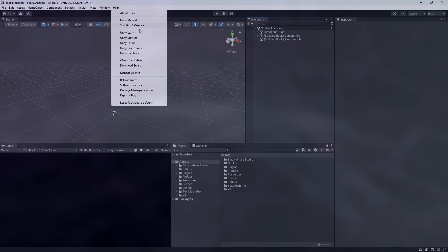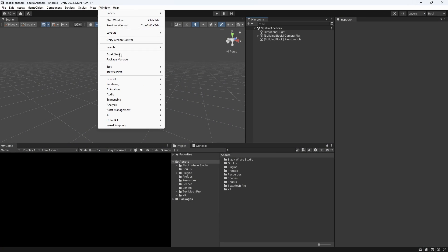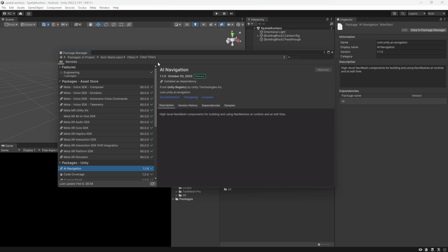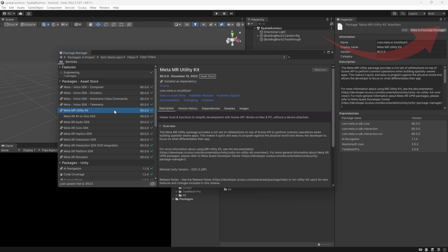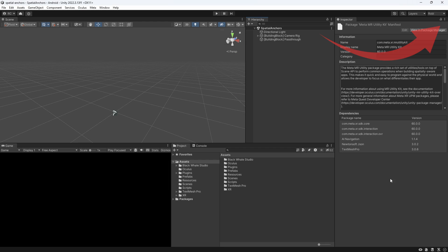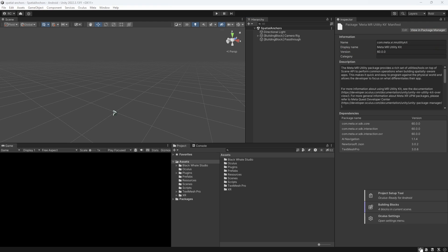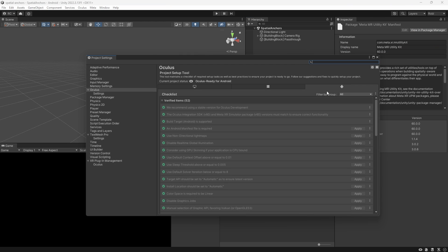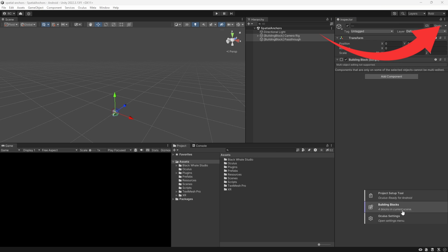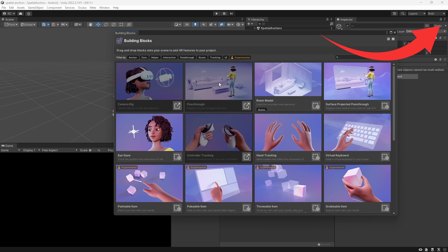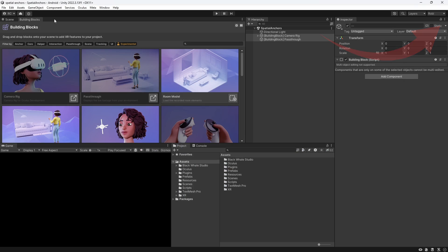As always we start by setting up a new Unity project. I am using the Meta XR SDK version 60. I also installed the Mixed Reality Utility Kit for a later showcase. To know how to use the utility kit watch my video here. Make sure you set up your project correctly with Meta's project setup tool as well. To set up our scene we used Meta's building blocks which I explained in detail in a previous video that you can watch here. For this scene I only need a camera rig and a pass-through layer.